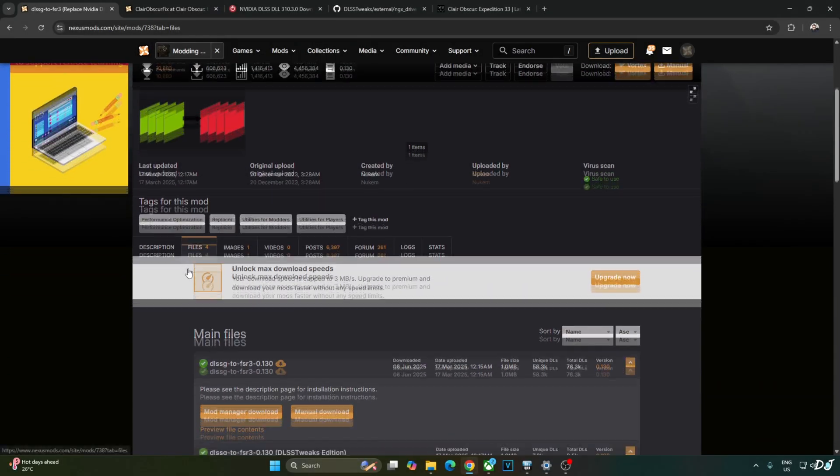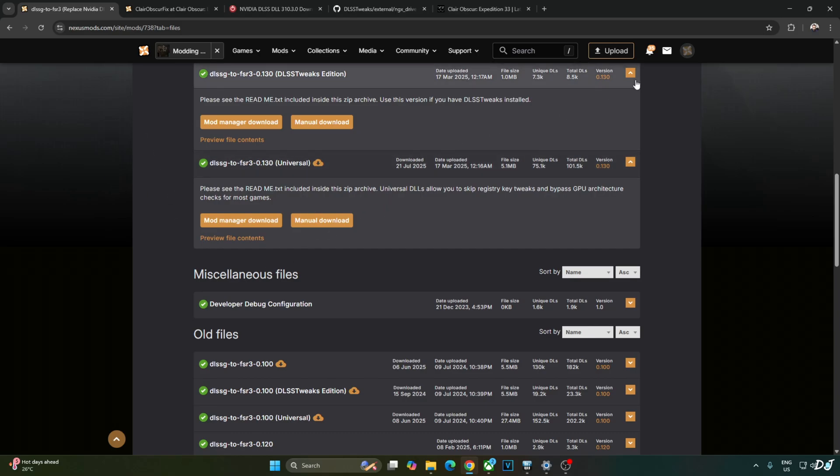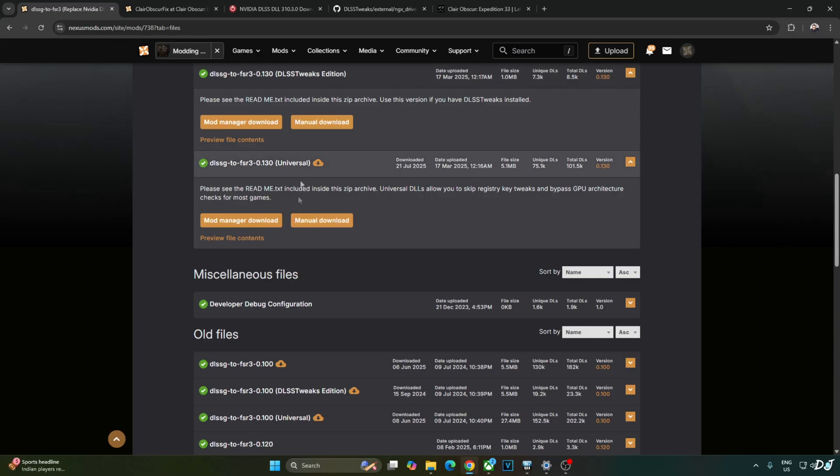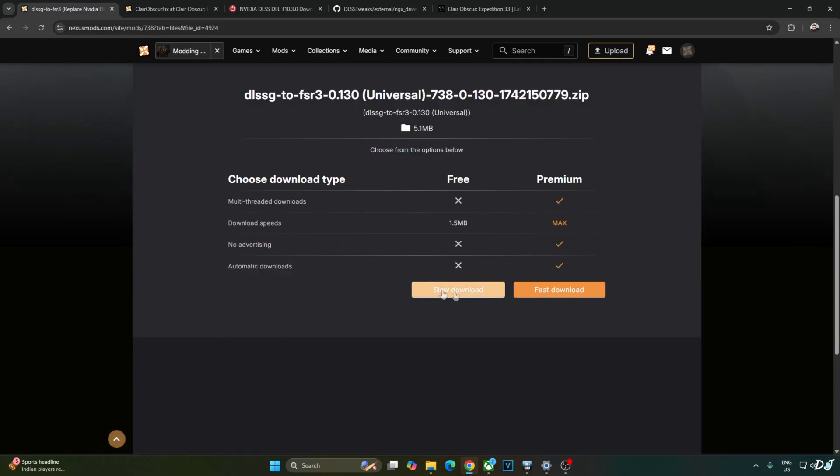We will be using Build 0.130 Universal version of Nukem 9's mod. It's available on Nexus Mods website. Just need to have a free Nexus Mods account in order to download any stuff from here. Click on Manual Download under Universal. Click on Slow Download. Download will start.